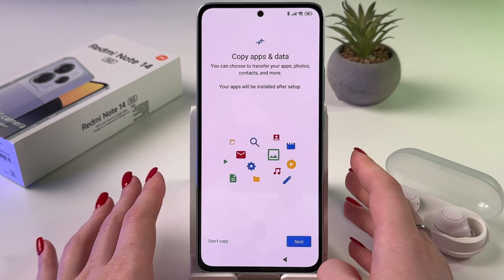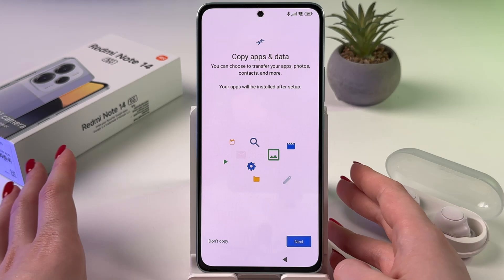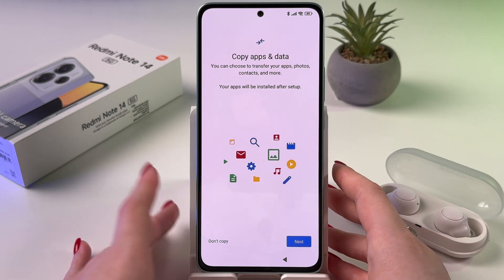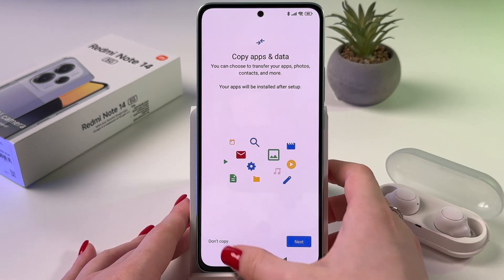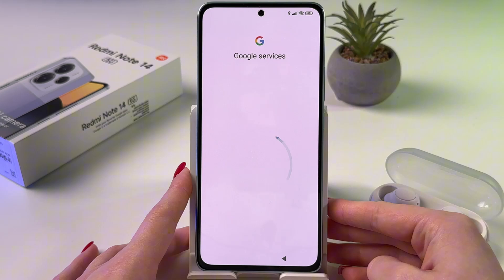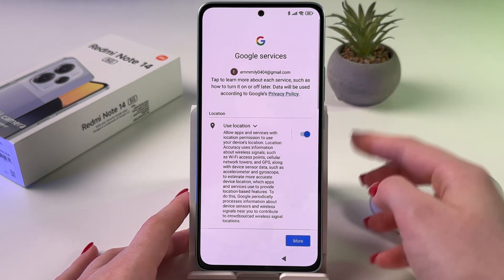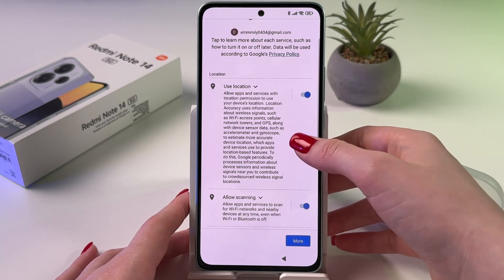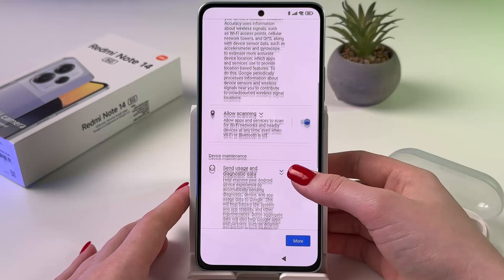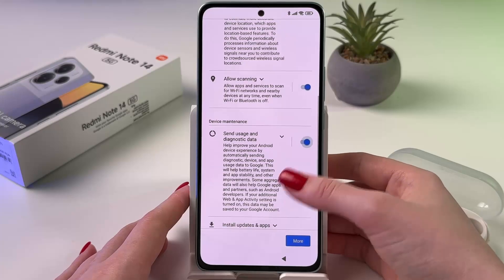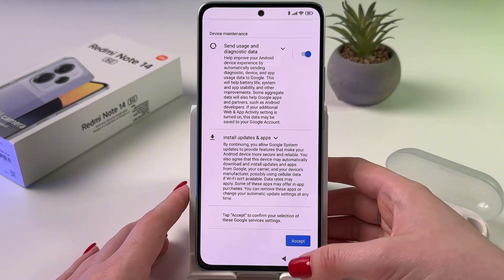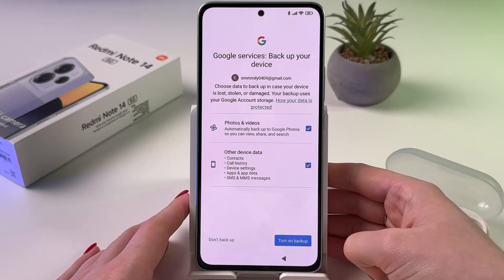Now we can copy apps and data if you did backups before, or you can choose don't copy and simply go next. Now you can agree or disagree to use location, allow scanning, send usage and diagnostic data, and install updates and apps.